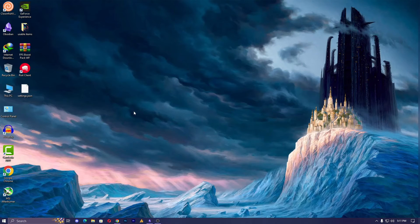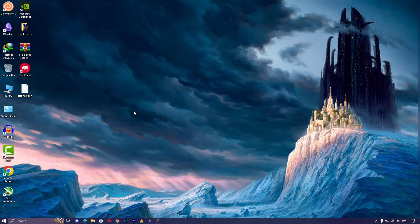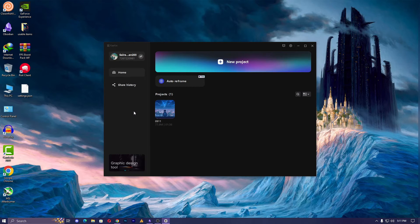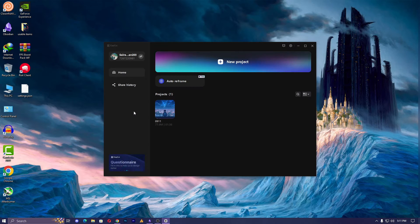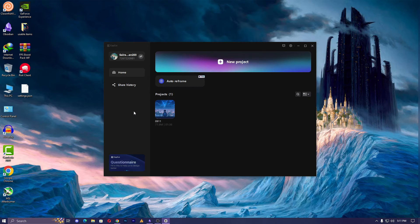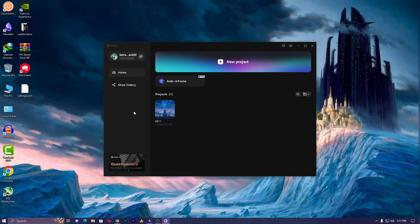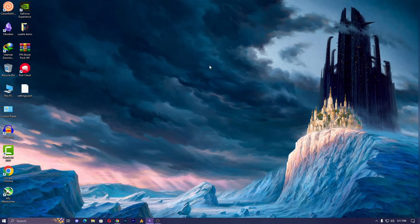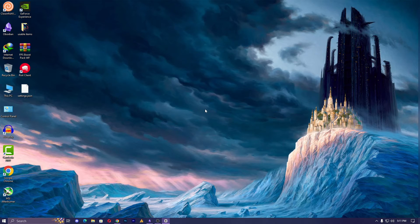CapCut is one of the best editing software options available. It includes a voice changing effect, although it does not work in real time while gaming. However, there is a solution for this, and I'll explain it in my next video. I'll show you how to use it effectively. Let's get into it. First, you can just go into the new project. The interface is pretty simple and user-friendly.